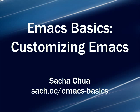Hello, I'm Sasha Chua, and this is an Emacs Basics episode on Customizing Emacs.